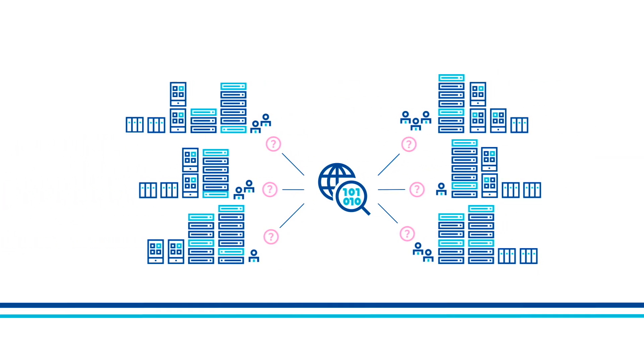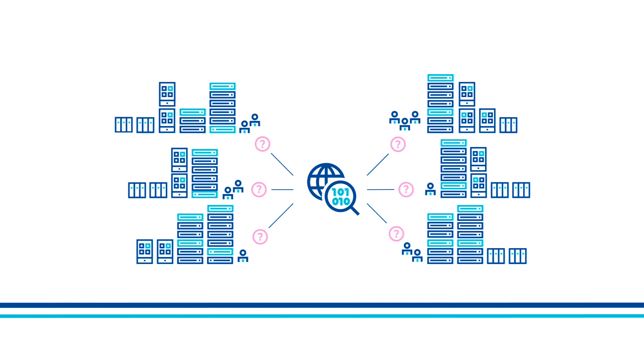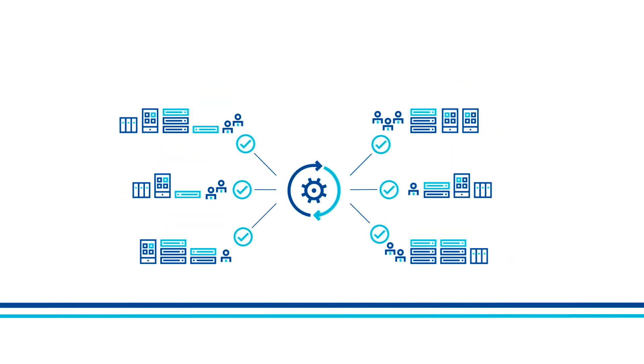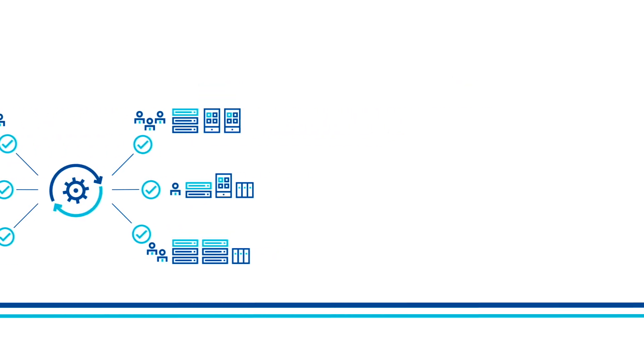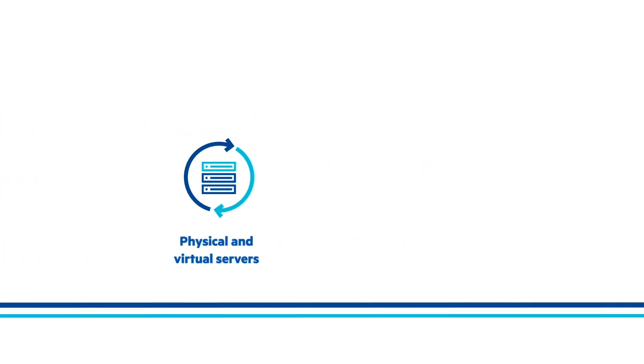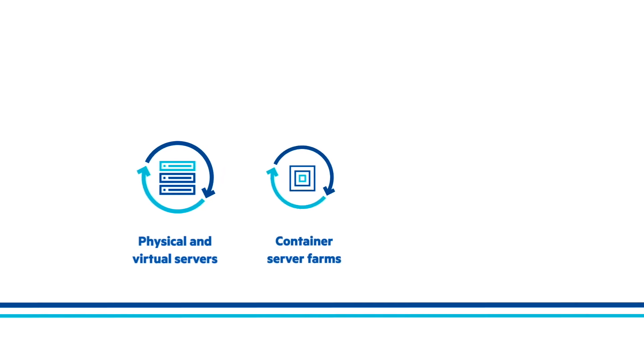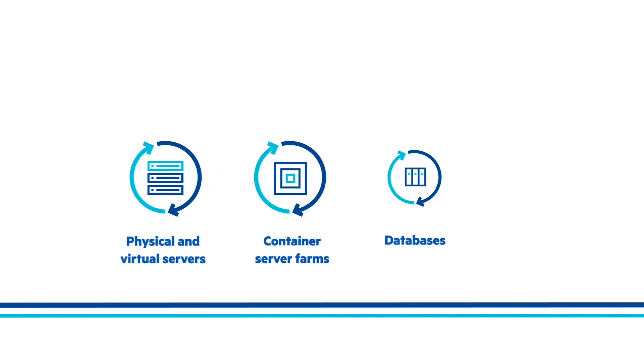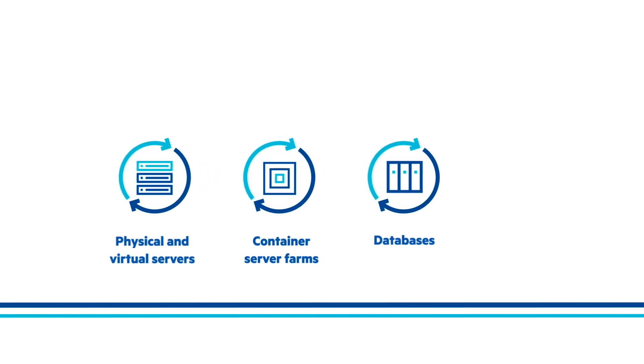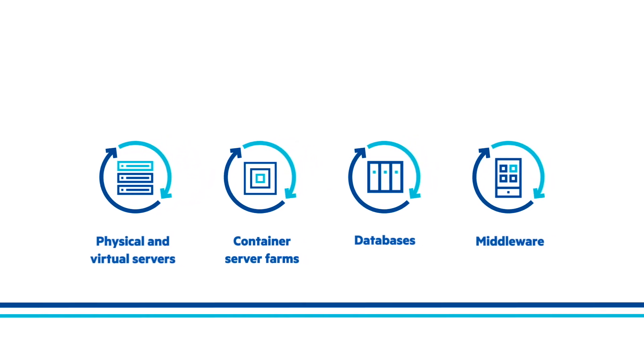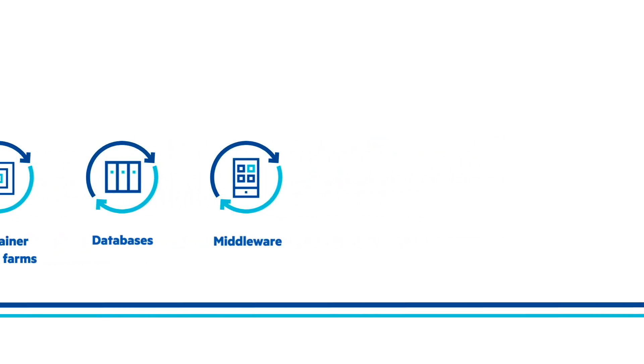It uses advanced analytics to help you optimize infrastructure. And it spans physical and virtual servers, container hosts, databases, and middleware to enable reliable and repeatable deployments.